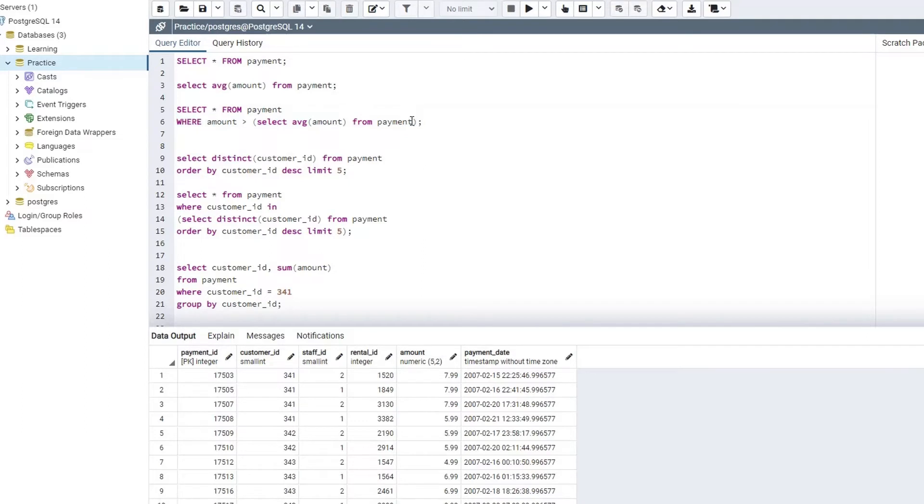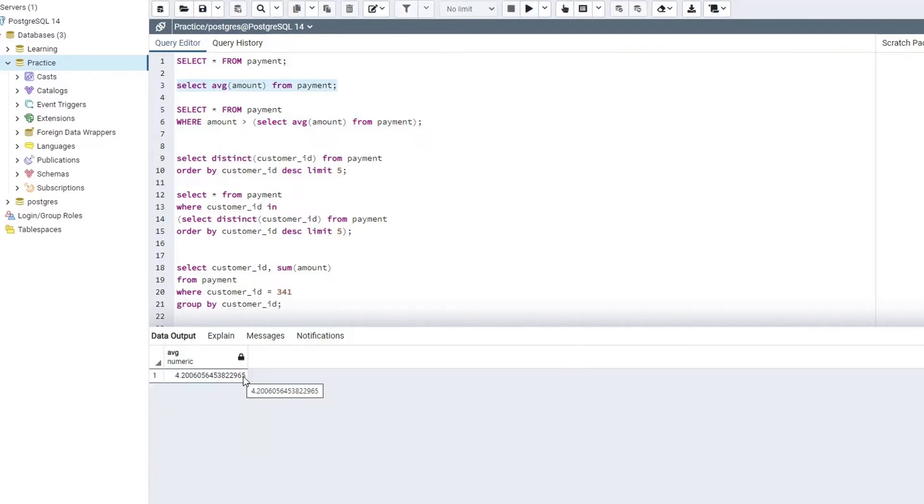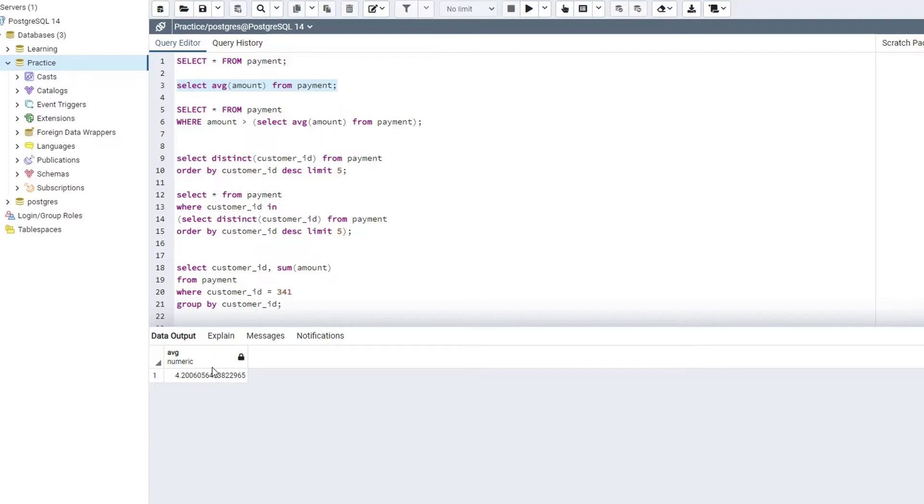How come? Because this subquery is returning us a value that has only one row and one column. Let's have a look again. If I will select and execute it, this subquery is not returning me multiple values. It has only one row and one column, and I am comparing my main SQL query with this particular value over here, and this is why we call it a single level subquery.